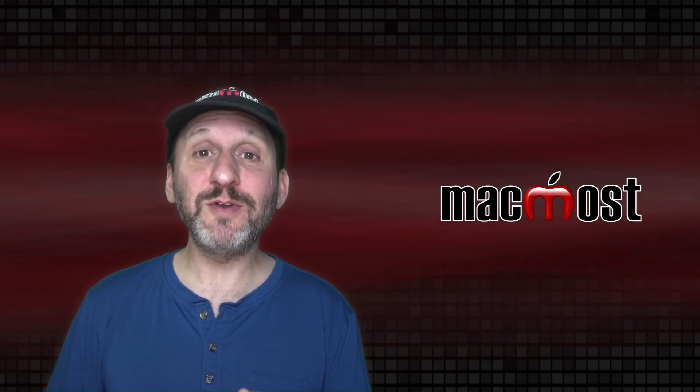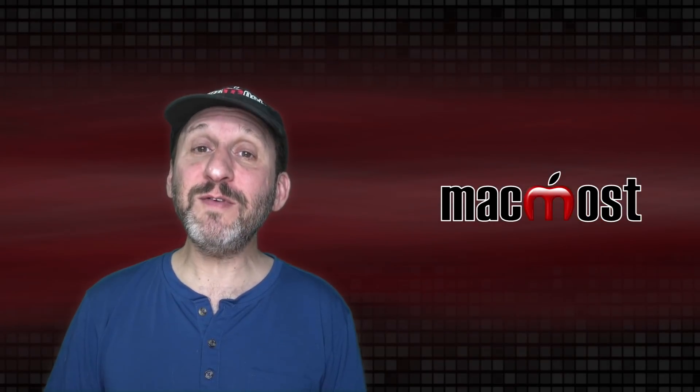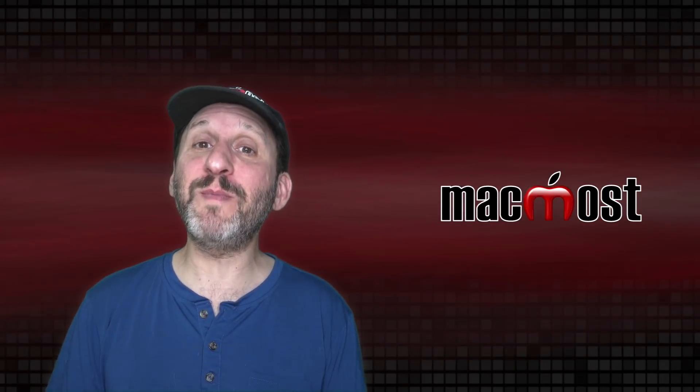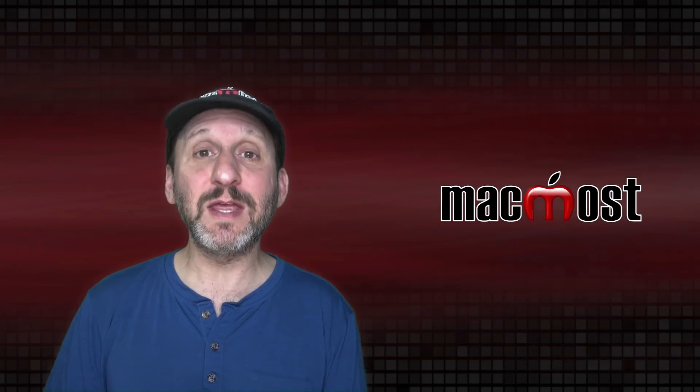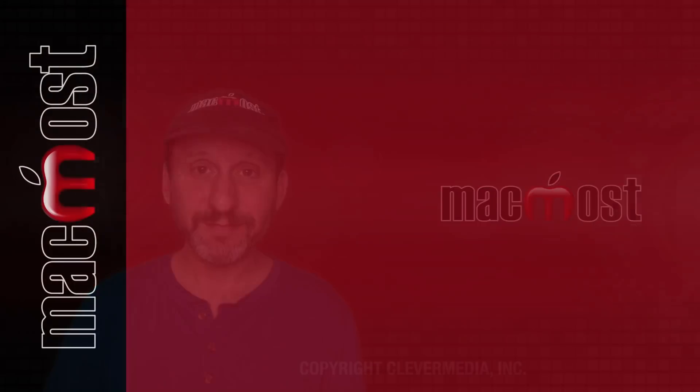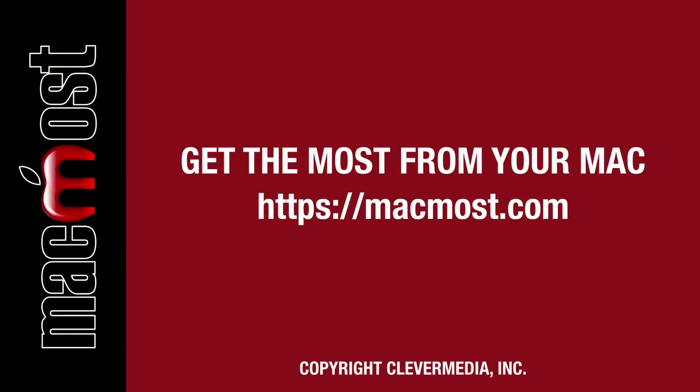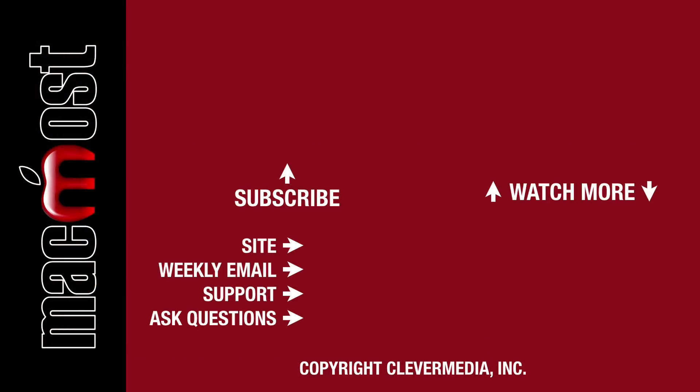So hopefully you learned a few new tricks here even if before you knew the basics of how to navigate around in the Finder. If you liked this video click the Thumbs Up button below to let me know. I publish new tutorials each weekday. Hit the Subscribe button so you don't miss out.